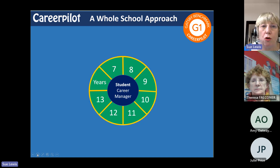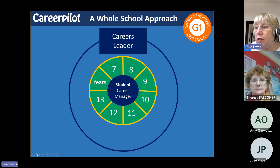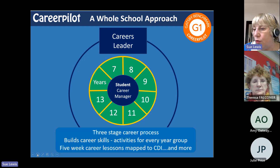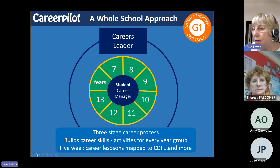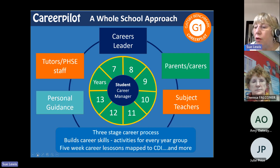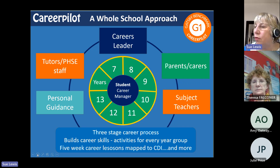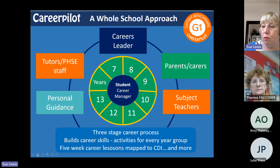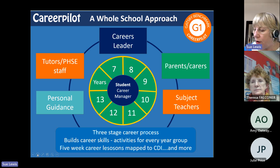In Year 7 it might just be learning about jobs; Year 9 is about exploring options. If you're the careers leader, Career Palette can be at the centre of your offer for students. There's a three-stage career process we teach students, five-week lessons, and all sorts of things to help deliver good quality careers. Tutors, PSHE staff, parents, and subject teachers can all use it, and the whole journey leads towards personal guidance — so the more students have done from Year 7, the more prepared they are for guidance.